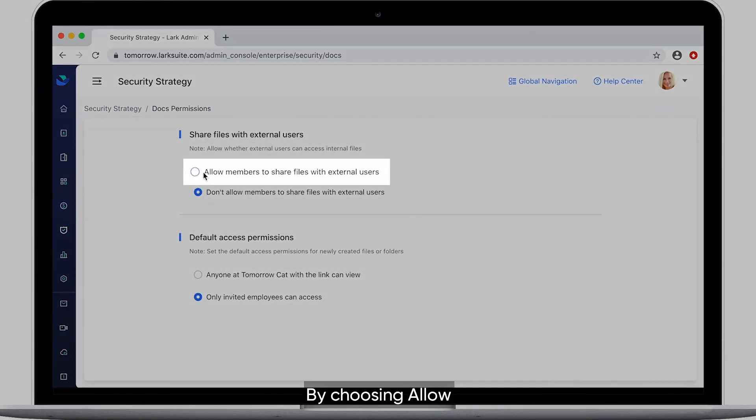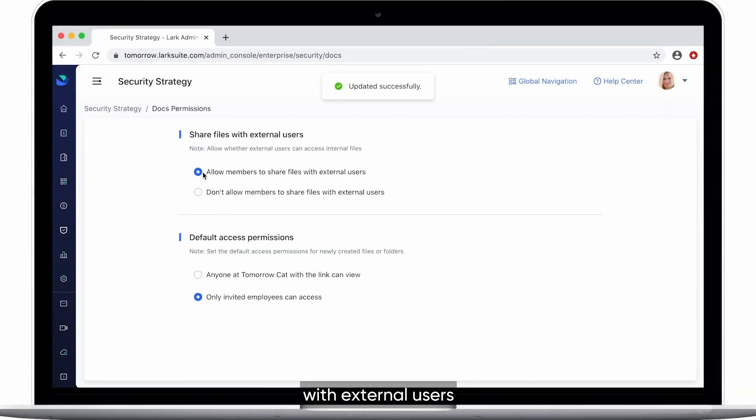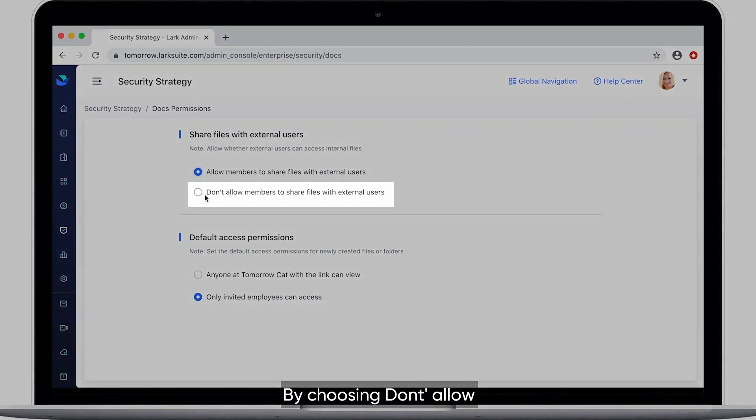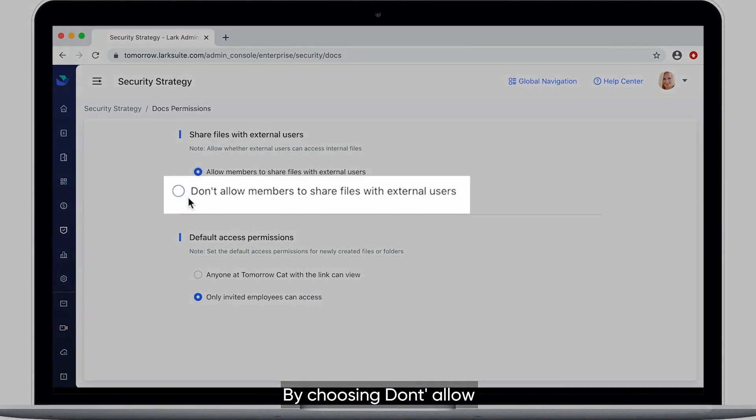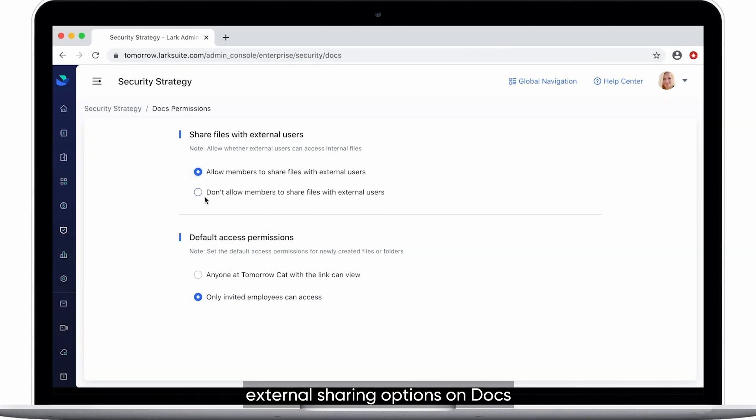By choosing allow, employees can freely share DOCS with external users. By choosing don't allow, members won't be able to see external sharing options on DOCS.